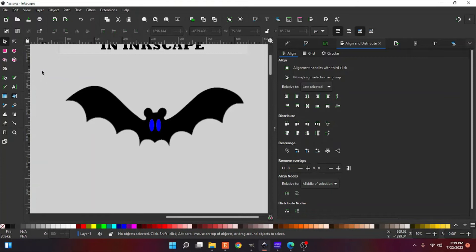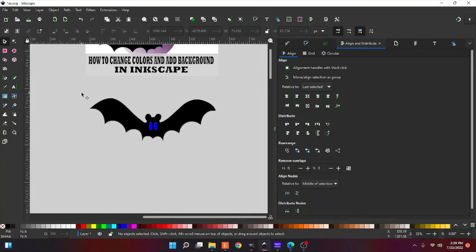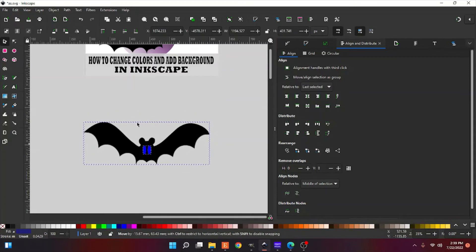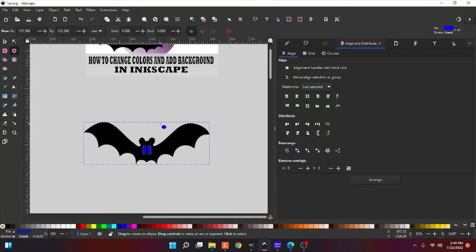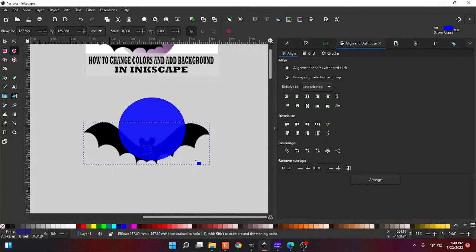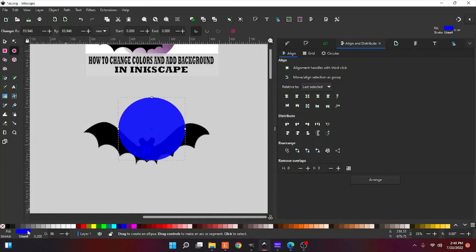Okay. So now let's get to making the quick little background. Let's move them down here, and we can go up here to our create circles. Let's just create a moon. Let's hold alt and move out, and that's going to keep that circle uniform for you.